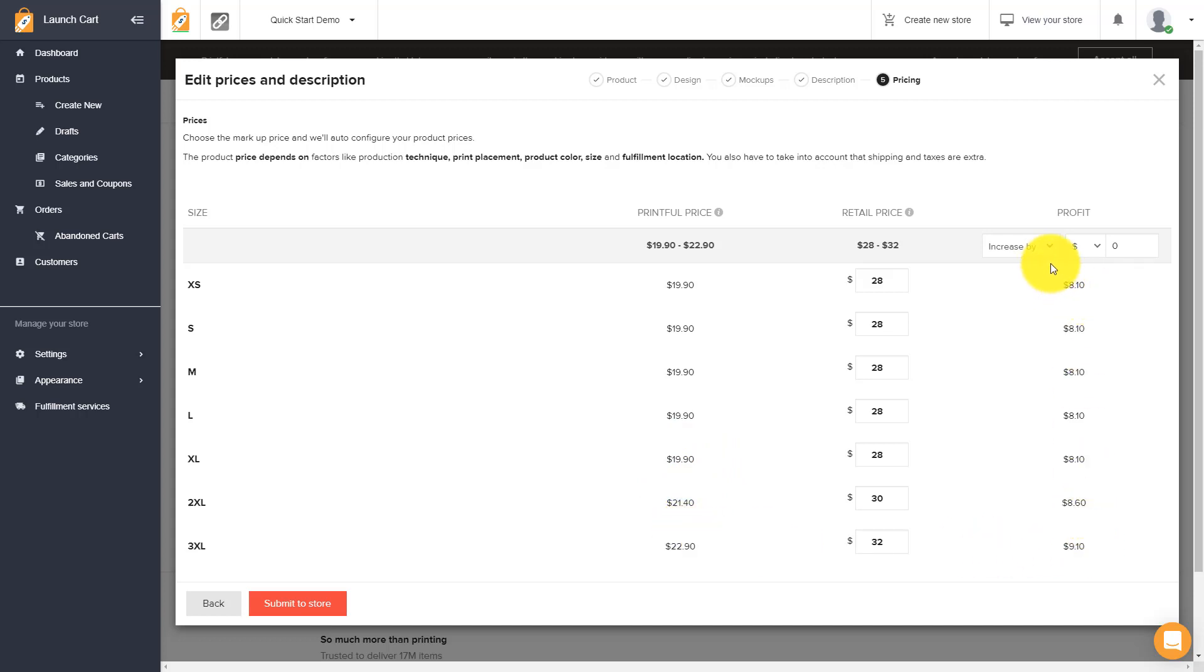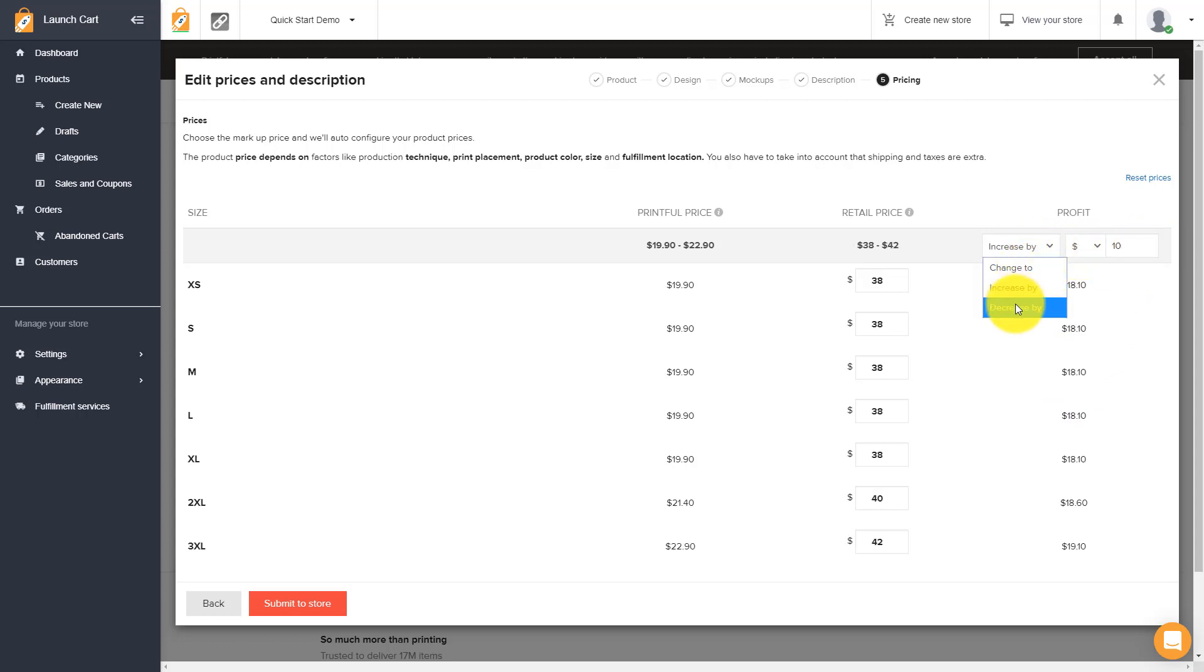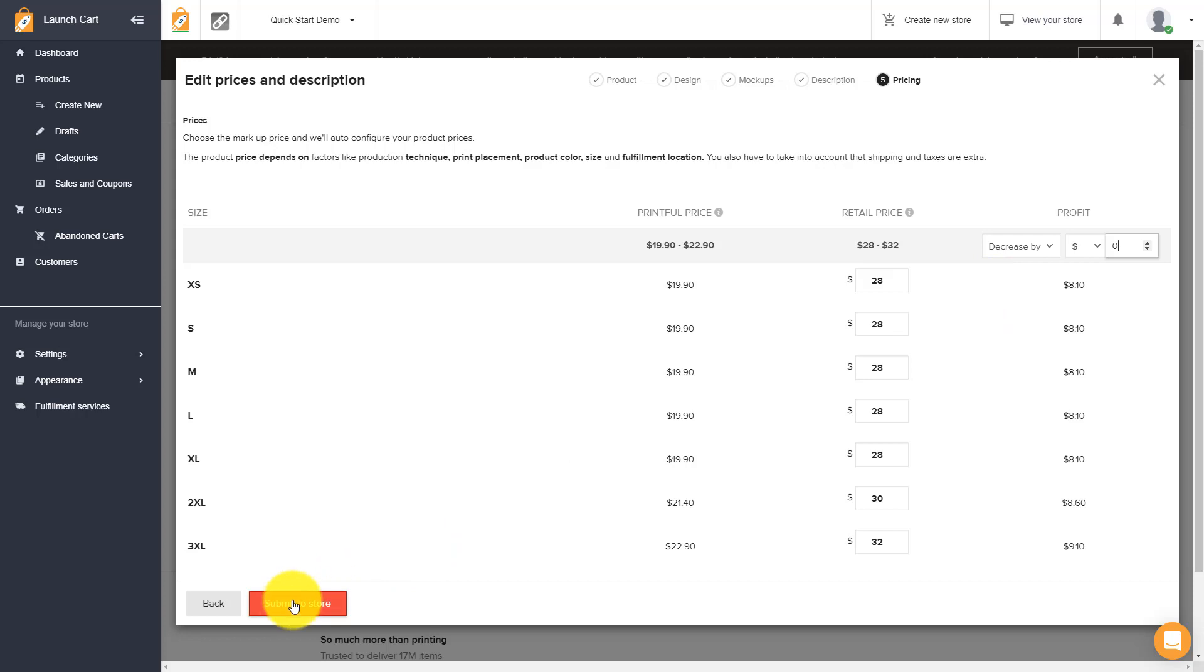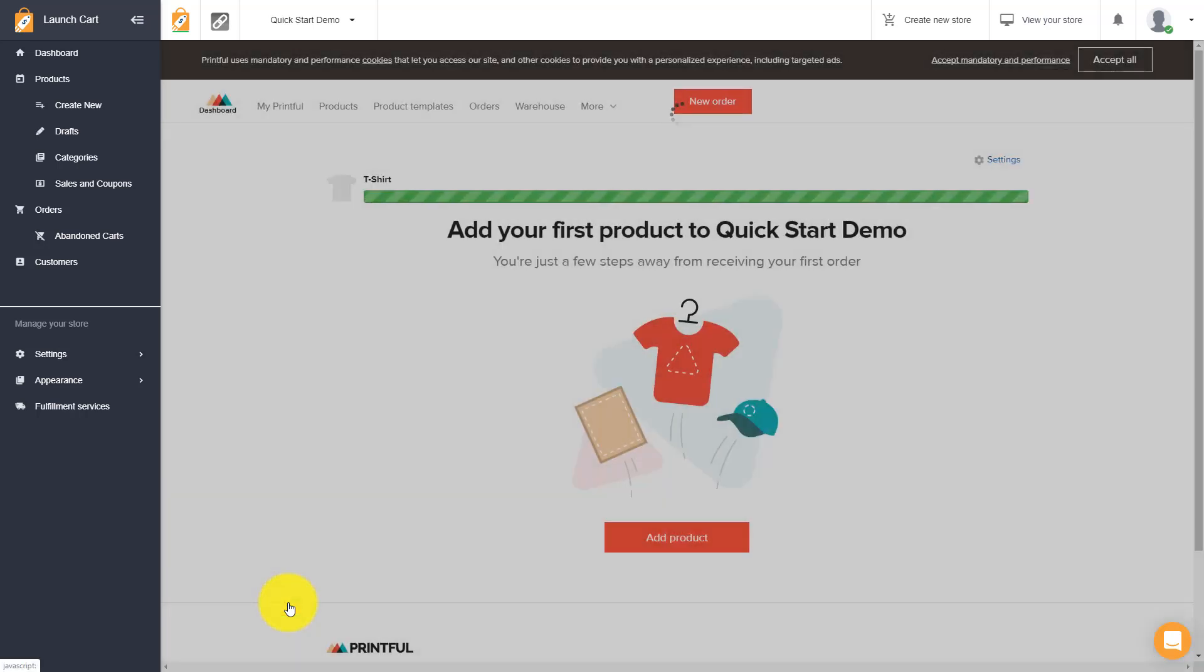The next column is your actual price that's shown on your store or your retail price. This is the price that your customers would pay. And then the third column is your profit margin. This is telling you based on which selection your customer buys, this is how much money you would make. You can say you want to increase your profit by $5 and it increases it all the way down. Maybe you want to increase it by $10 or decrease it. It gives you a really simple way to mass edit these prices.